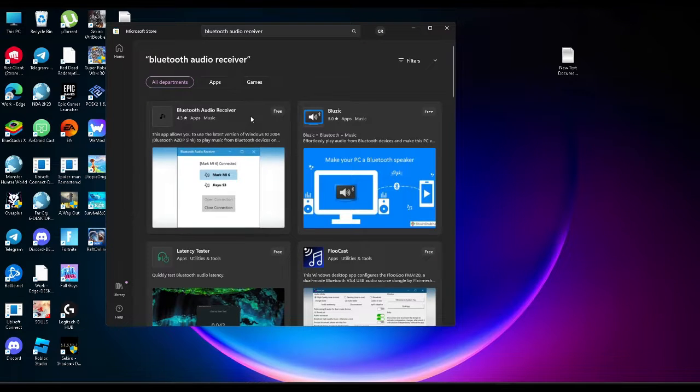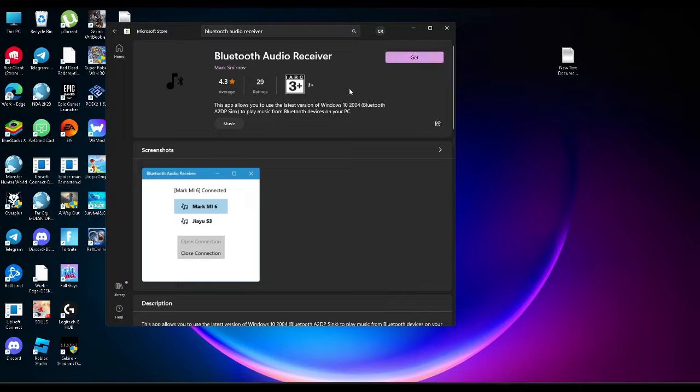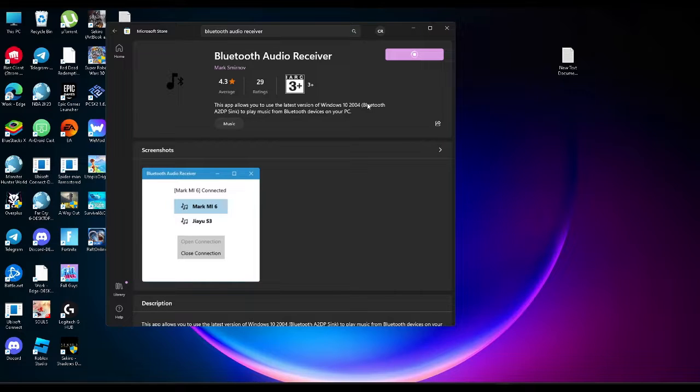Select this first app and click on get. It will be installed in just a second.